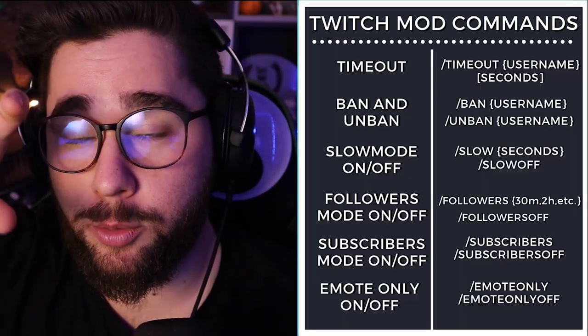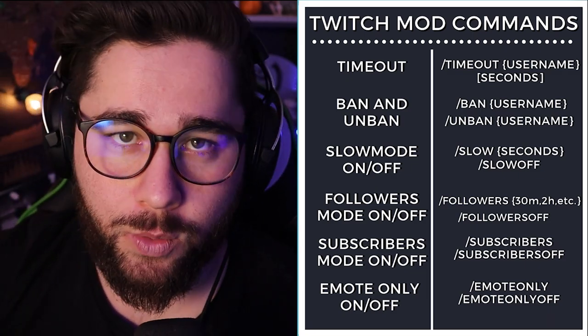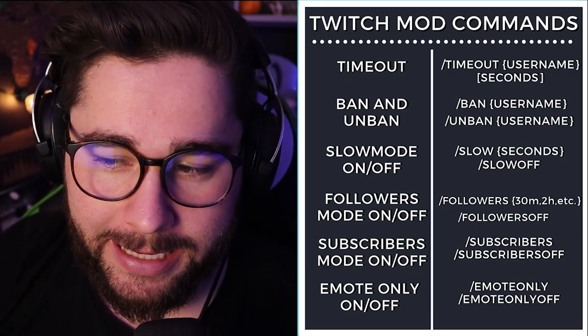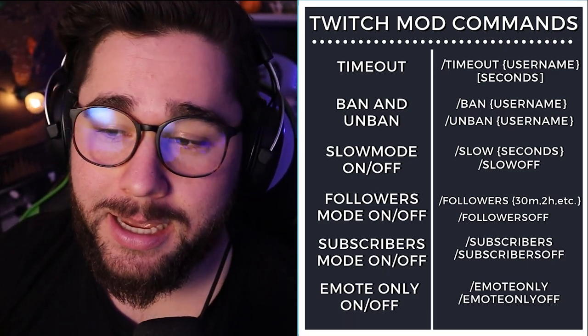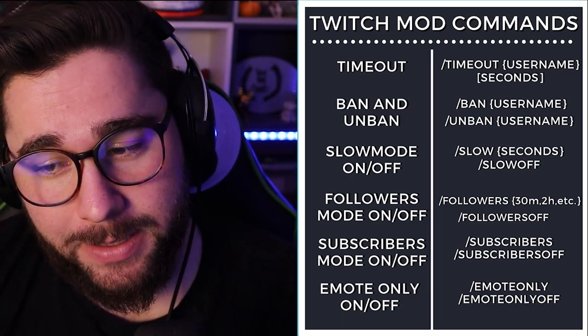I have put together some resources to make modding on Twitch mobile better. The first thing is some basic modding commands you can type into Twitch chat. The first one is for timing people out — sometimes people get crazy and you've got to time them out. You would type forward slash timeout, then their username, then the amount of seconds you want to time them out. It's seconds, not minutes.